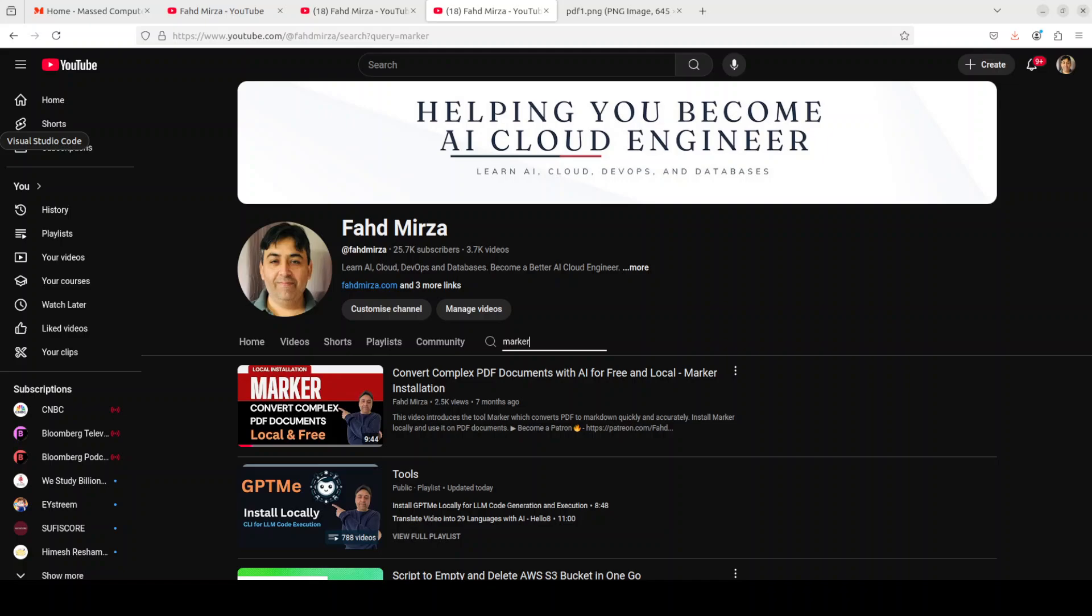There are a lot of other tools which I already have covered on the channel like Nougat, and there is another one Gorbit which I covered recently. But I believe that when it comes to production usage, maybe these three are topping the charts at the moment, and that is why this comparison which I have done here.